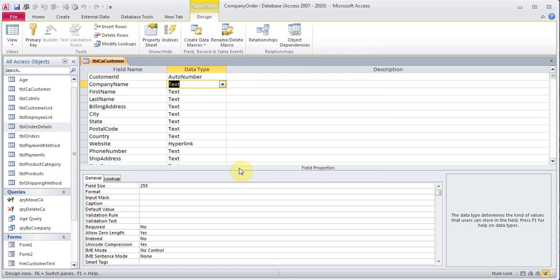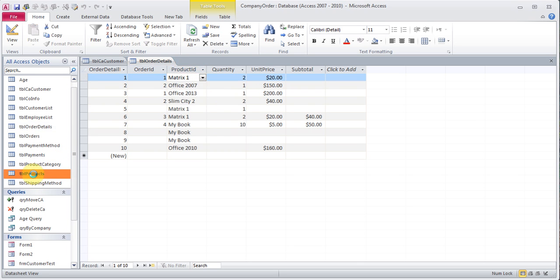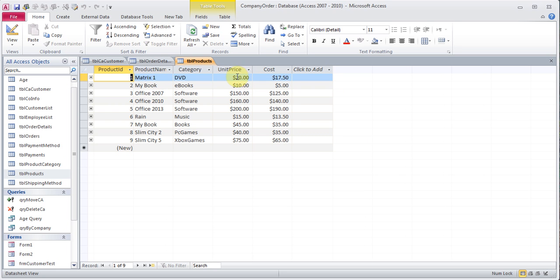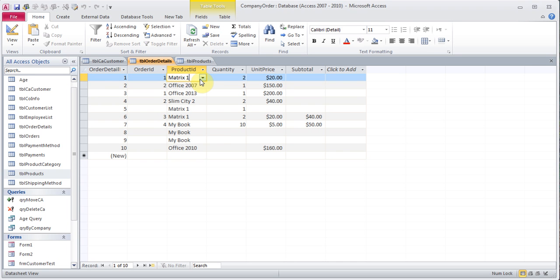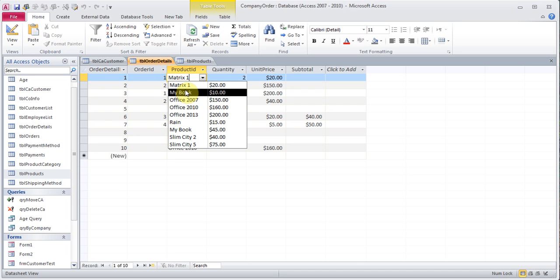I'm going to open up my order details table. When I click the dropdown, it finds the product information. This product ID is coming from my products table, which has product ID, product name, and unit price. When I set up the lookup wizard, I pulled up the product ID, product name, and price — but I'm hiding the first column so only the product name shows. There are three columns: the first column is hidden, so in Access it's considered column 0, the second is column 1, and the price column is column 2. This is important when we pull information in the form.